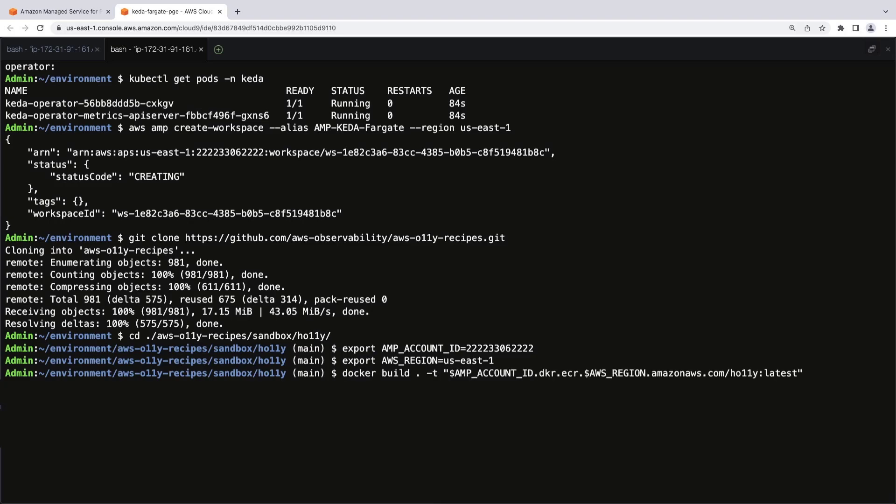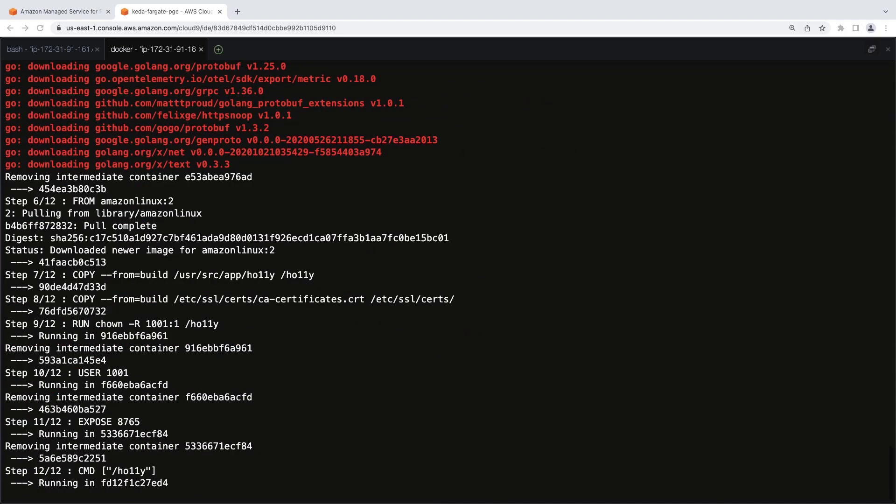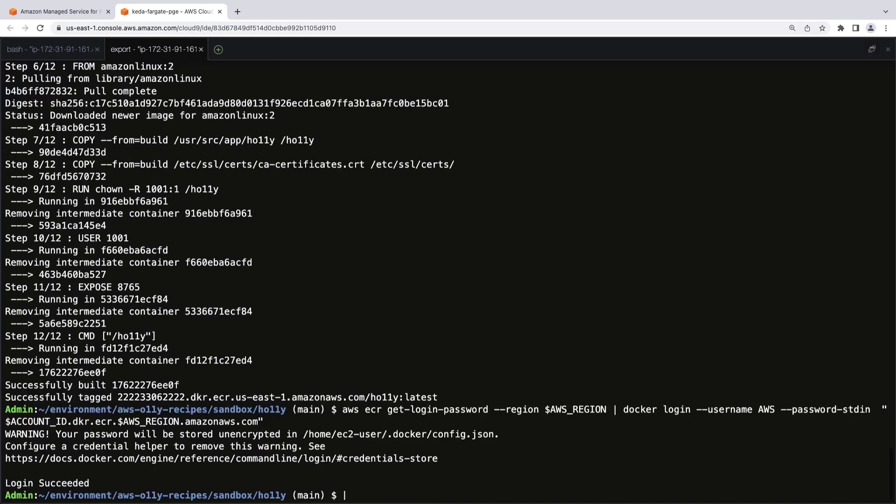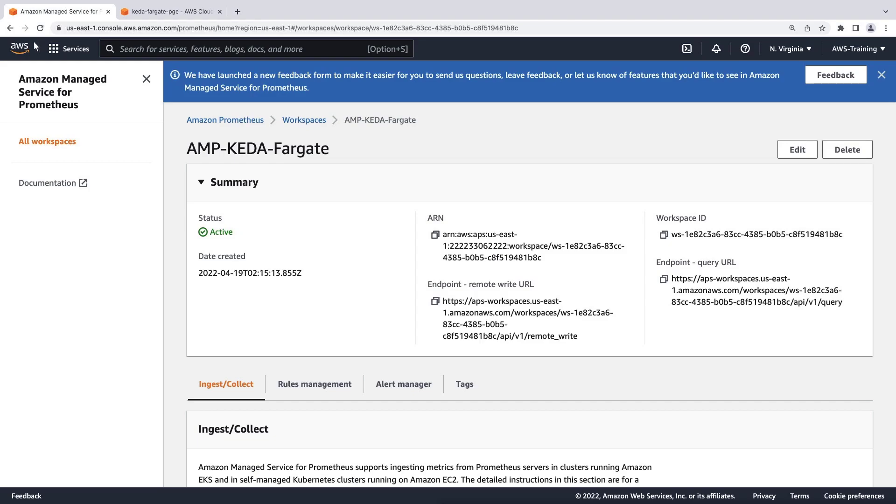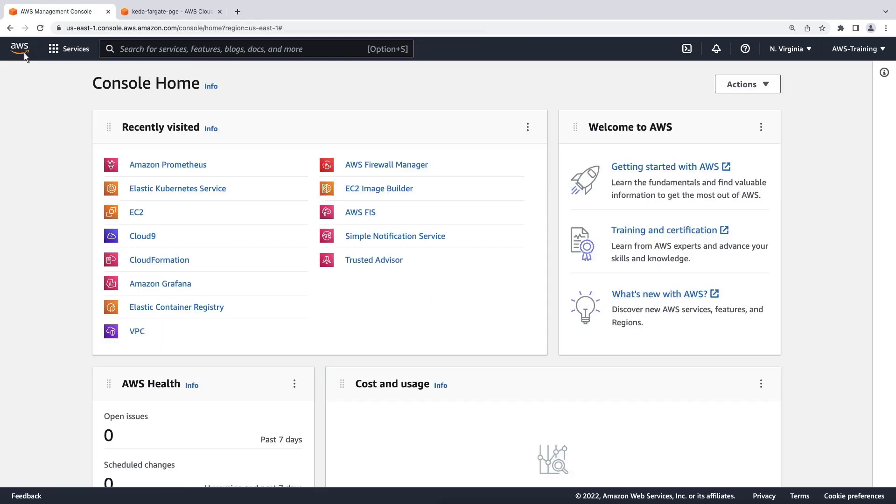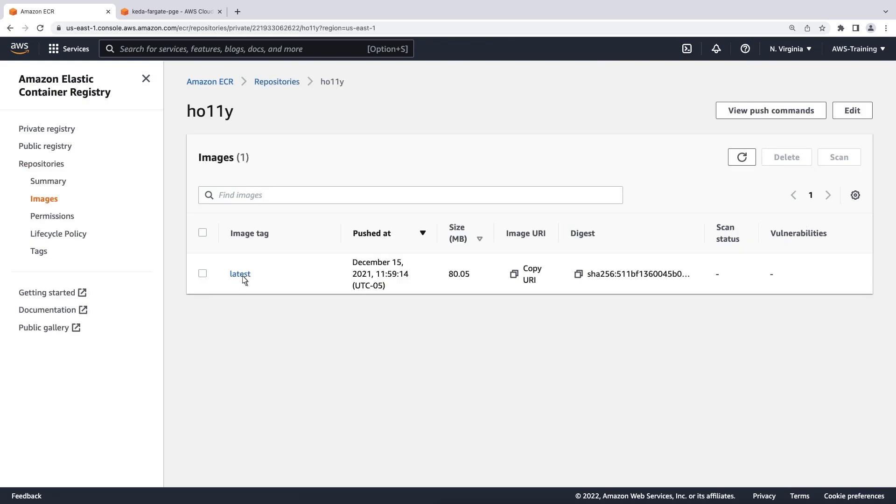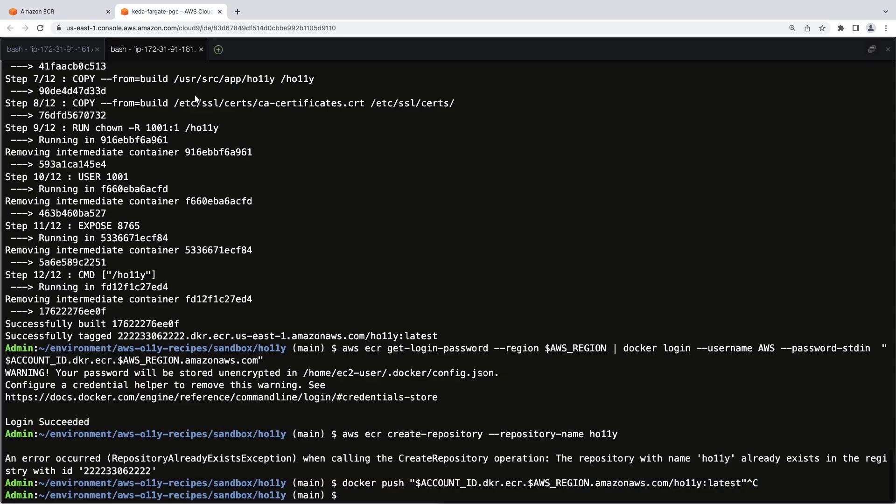We'll also define the AWS region using the location of our EKS cluster. Let's run the command to build a docker image of the application. Now, we'll upload the image to the Amazon Elastic Container Registry or Amazon ECR. Let's log in. We'll create a repository for the sample application. Let's go to the Amazon ECR repository to confirm that the docker image was pushed. Here's the repository. Here's the docker image. Now we can deploy the sample application. Let's return to the Cloud9 terminal.